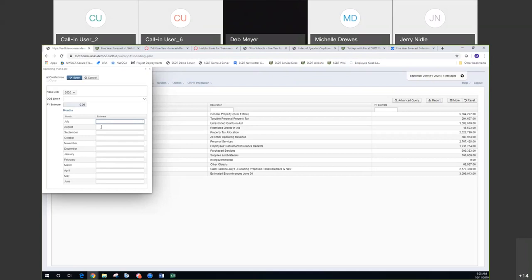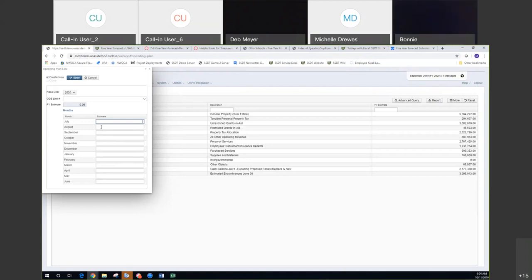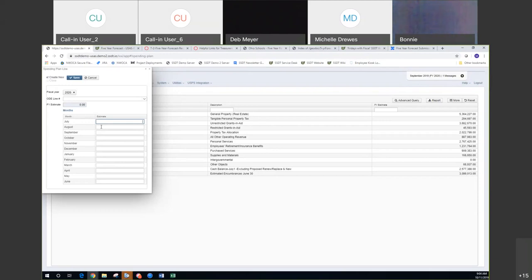They may have spreadsheets set up and they can plug that information into these months for the new year. One thing I wanted to make note of, and we did make note of it in the documentation as well: if the district does have amounts in their SM1 in Classic, they will not get imported into the redesign. The SWOT extract does not pull that information. The district will need to enter those figures in after import. We added this as a step in the post import procedures.